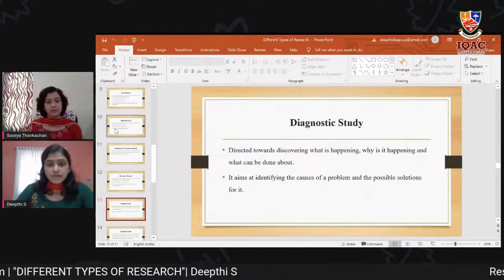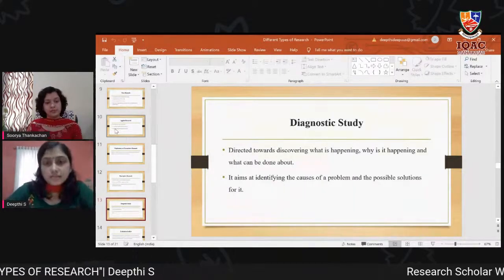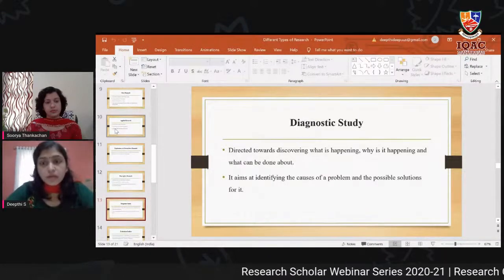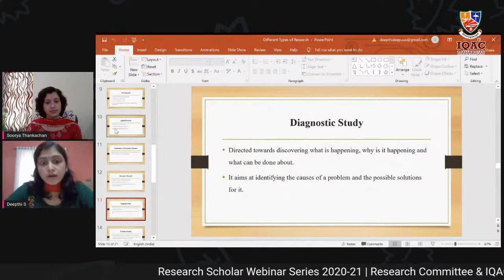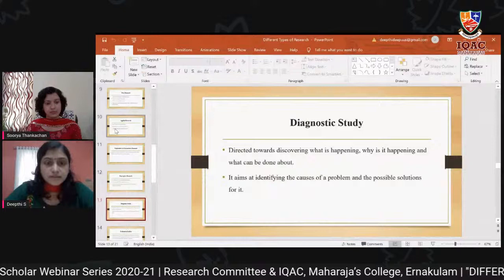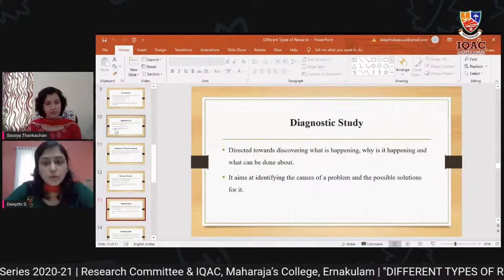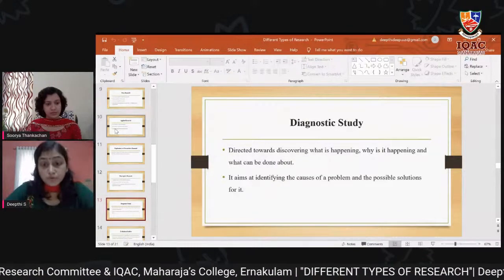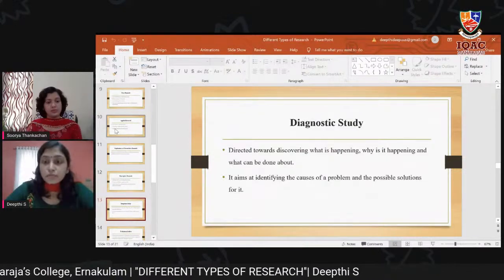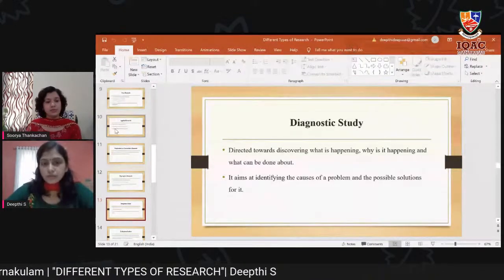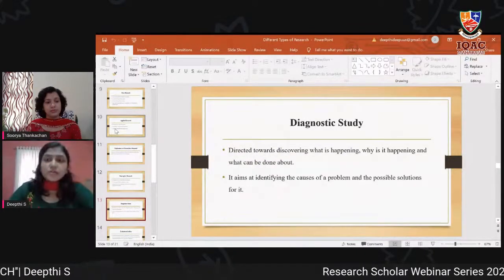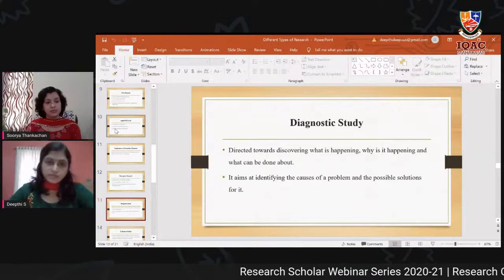Diagnostic study is directed towards discovering what is happening, why it is happening, and what can be done about it. The main aim is to identify the causes of a problem and possible solutions. We find out the reason for a particular problem and also find the solution to overcome it.